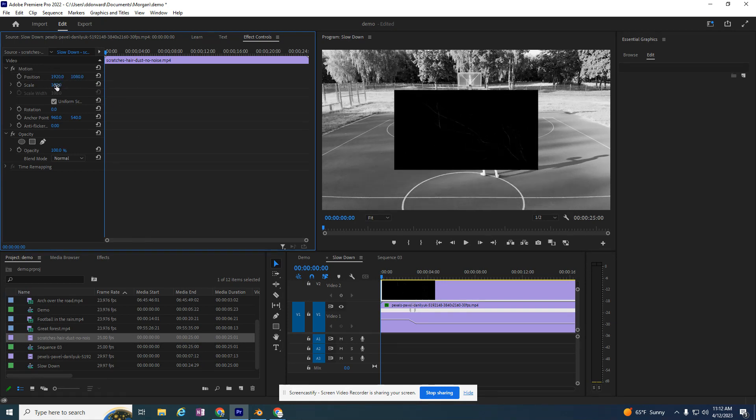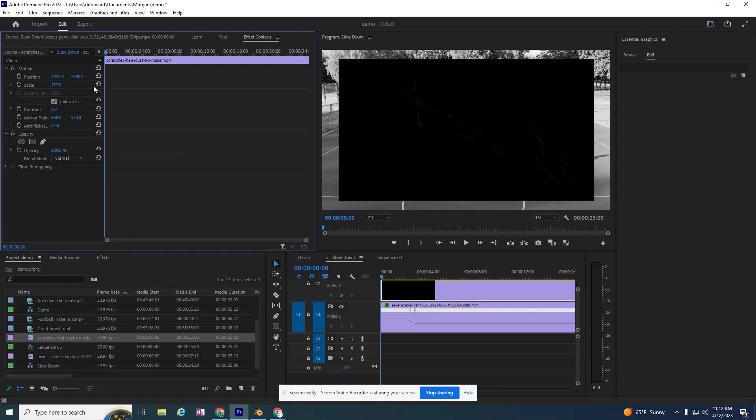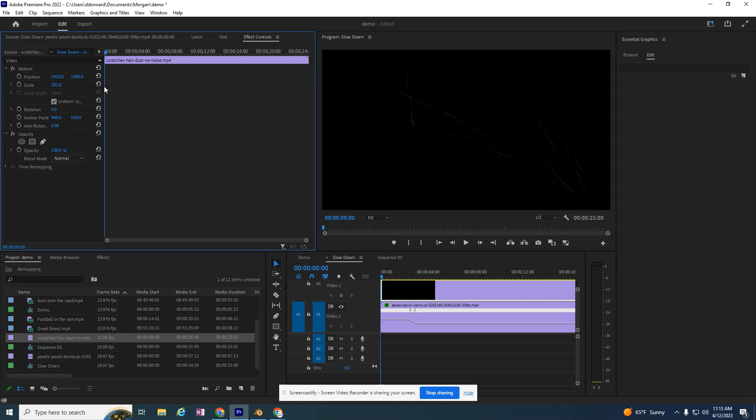I do need to change its scale though. I'm clicking on this 100, and I'm going to hold my mouse button down and drag it so that it's fitting on top of that basketball video, covering it up.